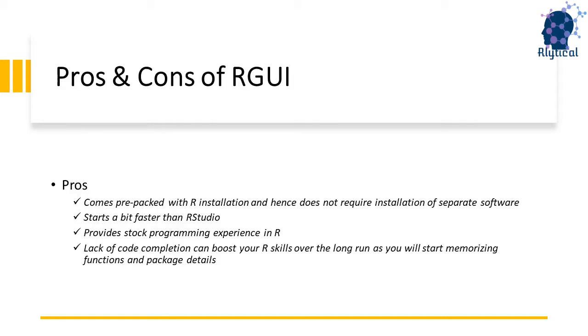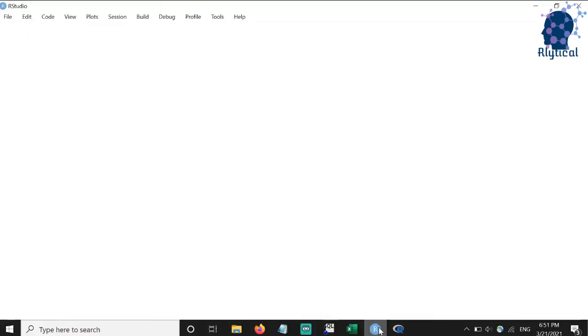Before we get into the features, it's very crucial to know the pros and cons of RGUI. Unlike RStudio, the major advantage of RGUI is that it comes along with the standard R installation and does not require separate installation of software. This might be beneficial for users who do not have admin rights and who might require a chain of approvals to install new software. RGUI starts a bit faster than RStudio. Here's a quick comparison.